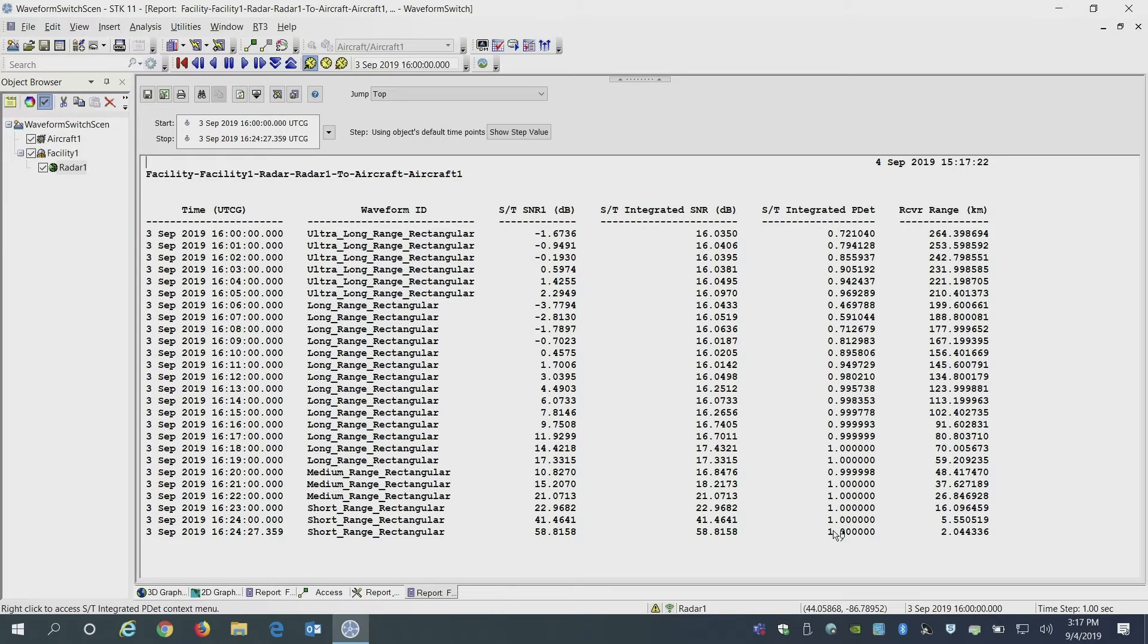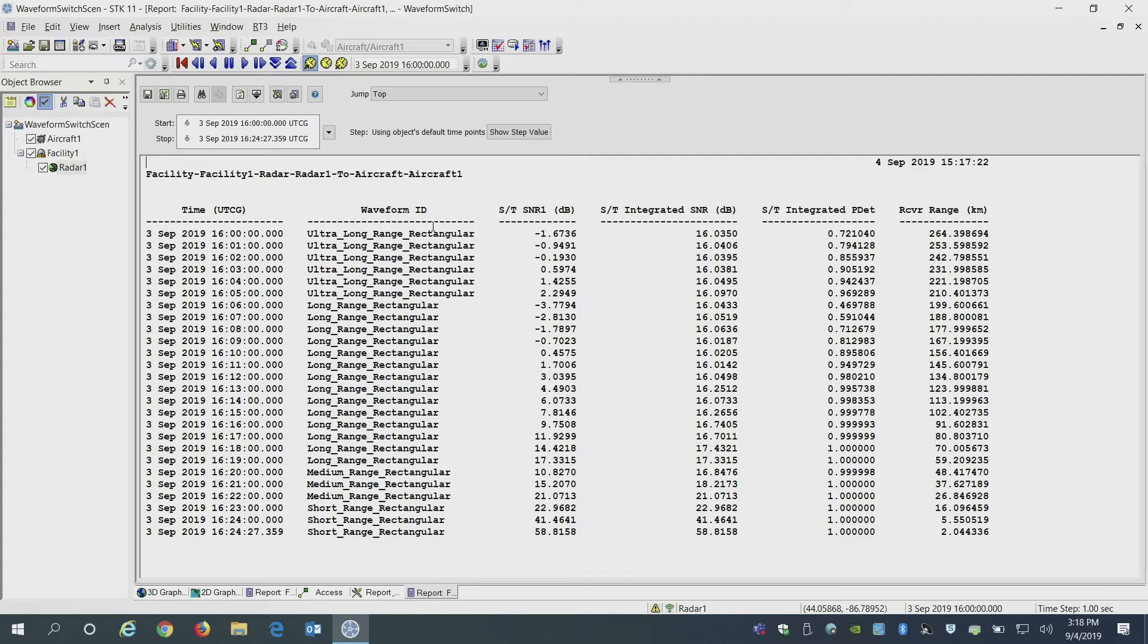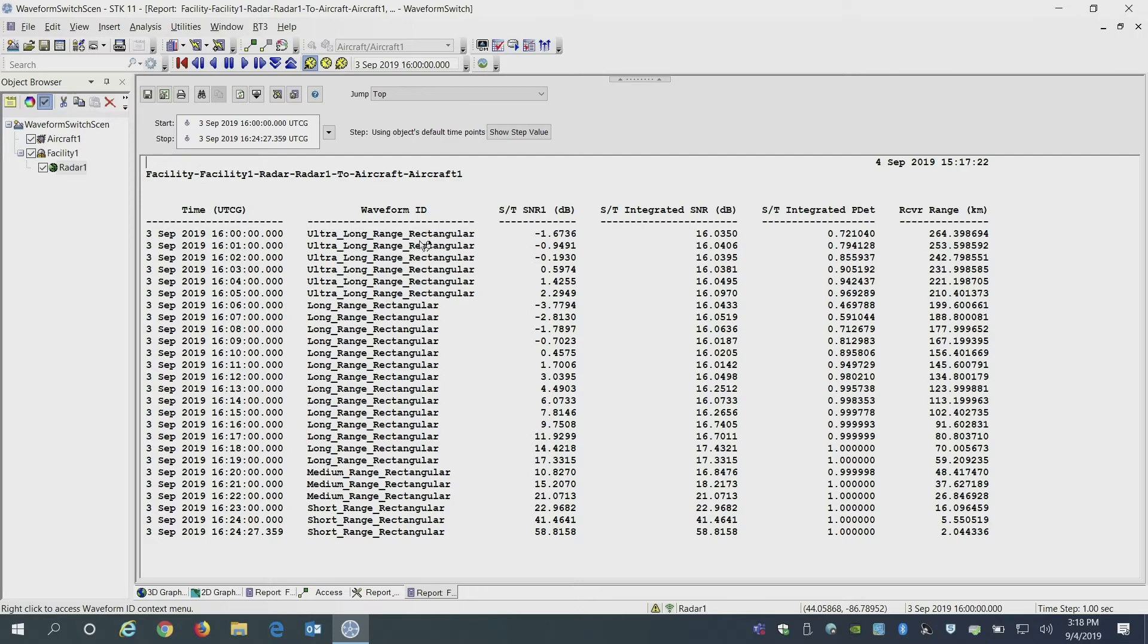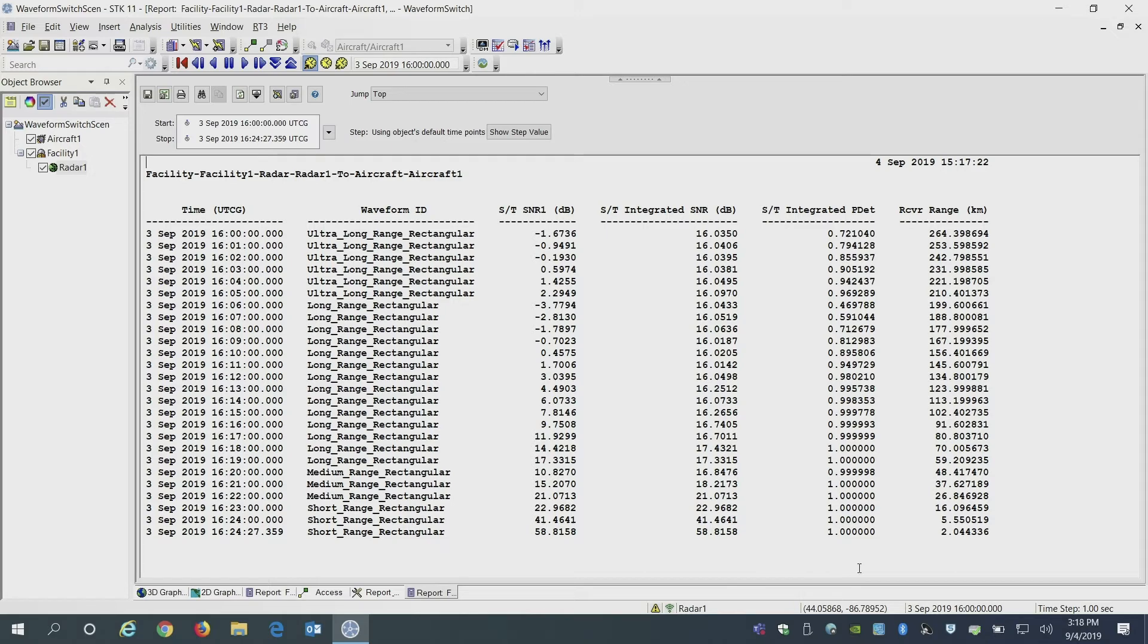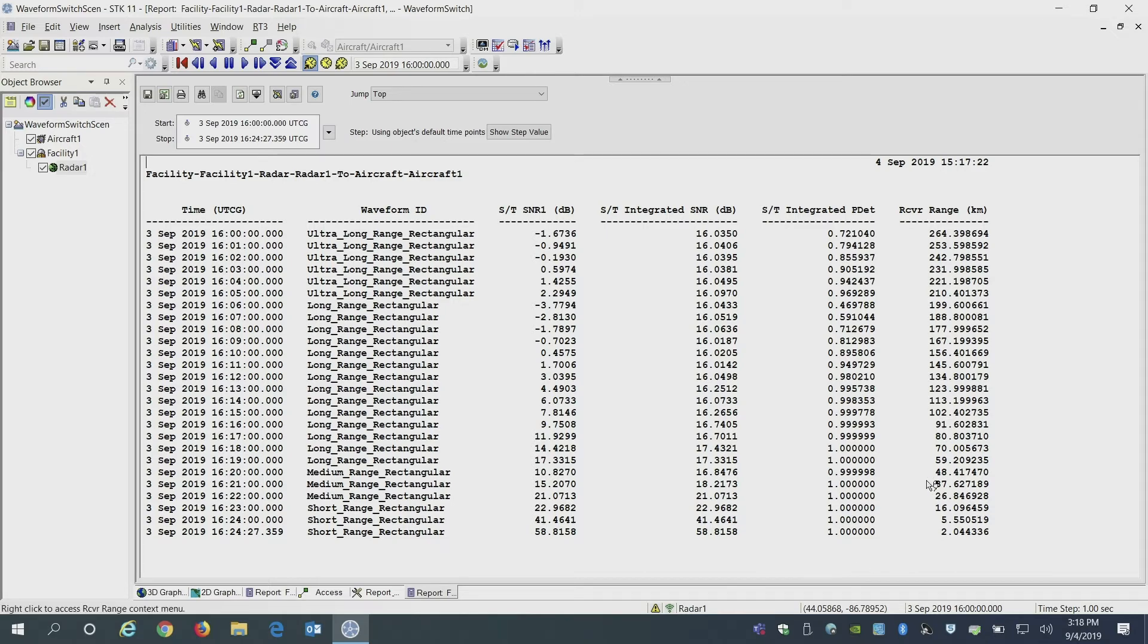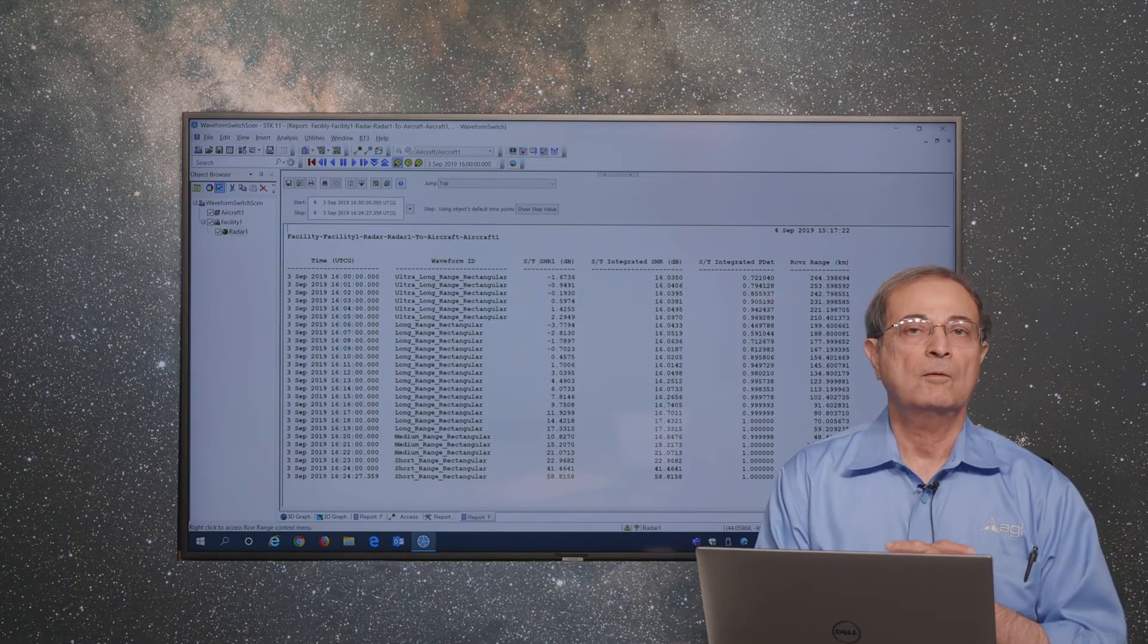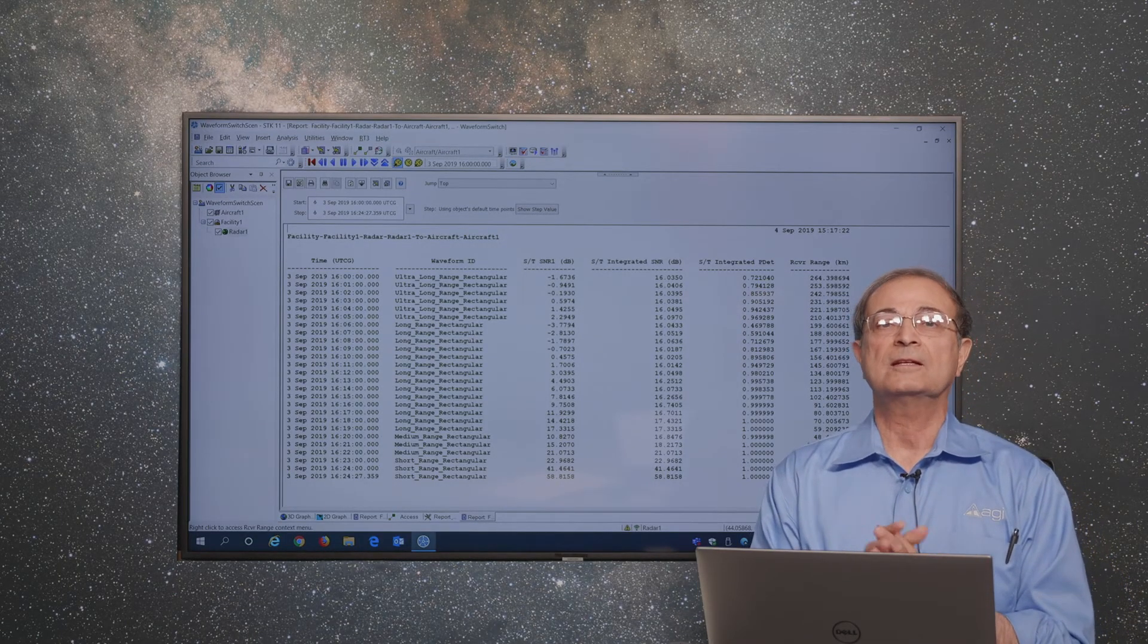The point of interest here is that as the range changes, we can see the radar is detecting that change in range and it is then making a choice about a selection of appropriate waveform for that range. In this case, it is using ultra-long-range waveform, long-range waveform and all the way down to short-range waveform when the range of that target is less than 20 kilometers, because that is the range we originally set up as our definitions of long, medium, and short ranges.